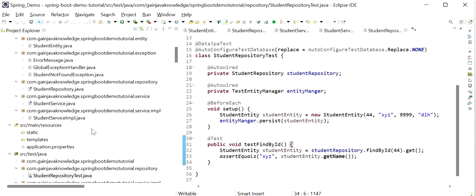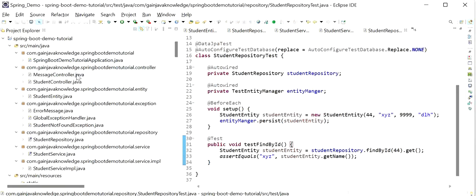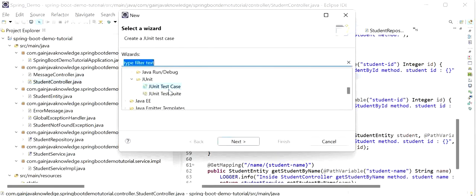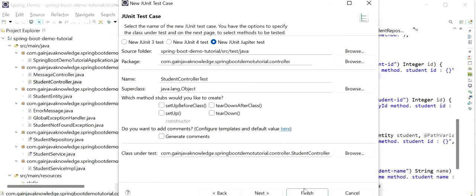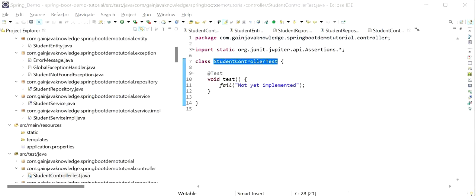Now we have completed the JUnit test case for our repository layer. Like this we can add more test cases in our repository class for other methods. Now I will go and create a JUnit test case for the controller layer. Let's do the controller testing — I will go to my StudentController class, click New, Other, JUnit Test Case, Next, and Finish. A new class has been generated — that is StudentControllerTest.